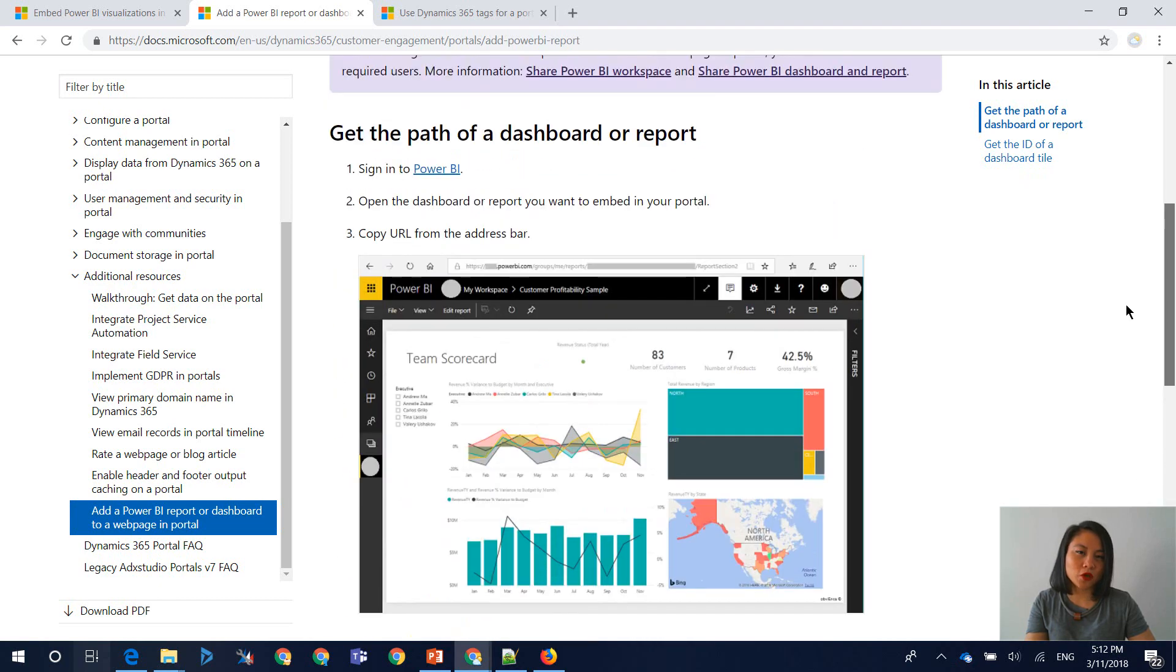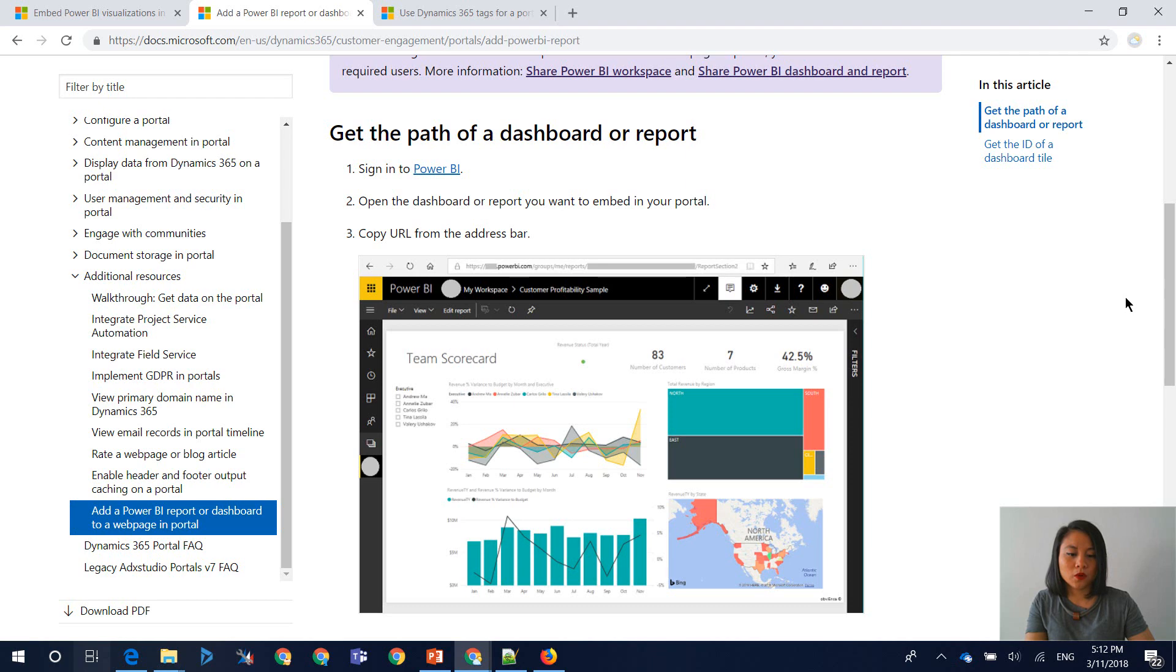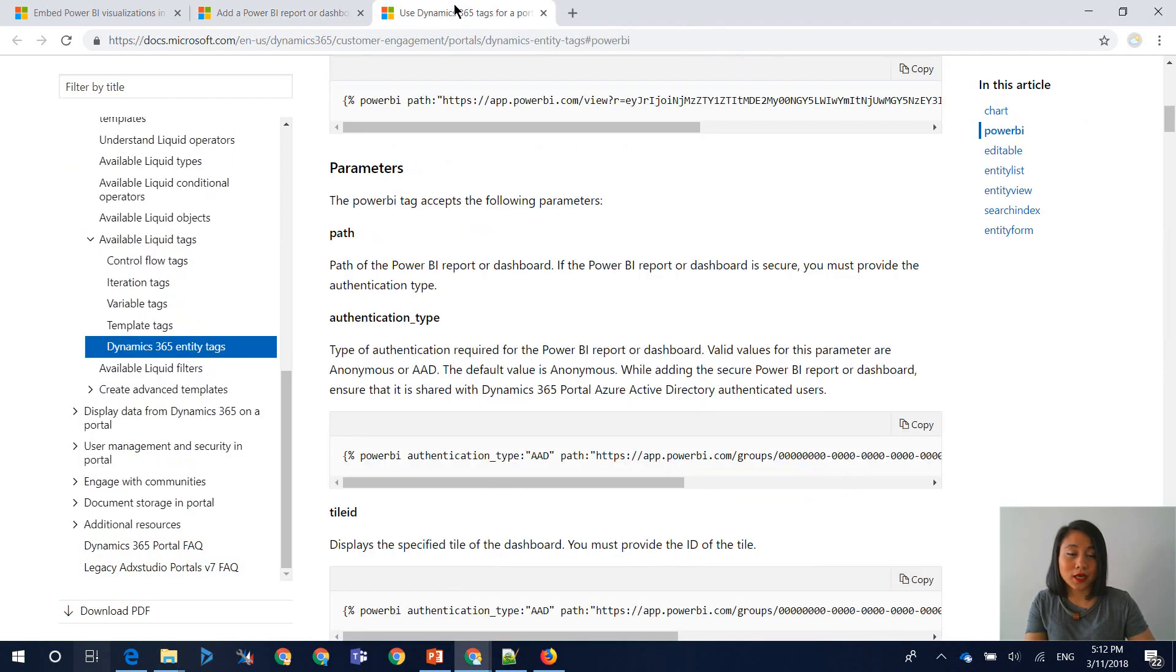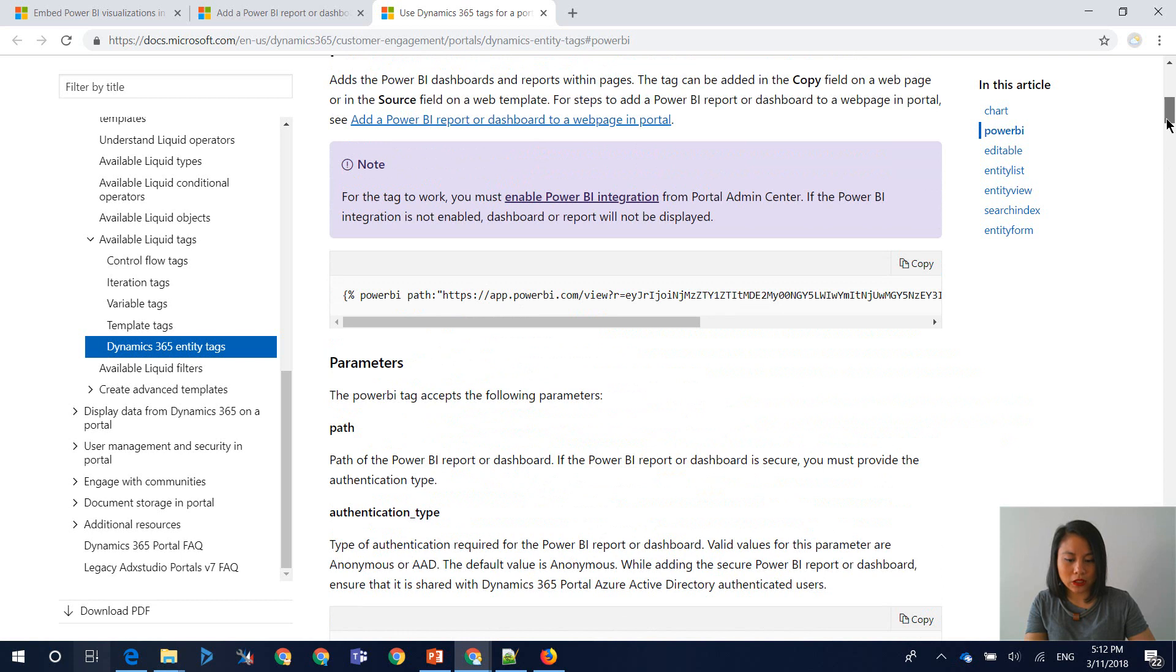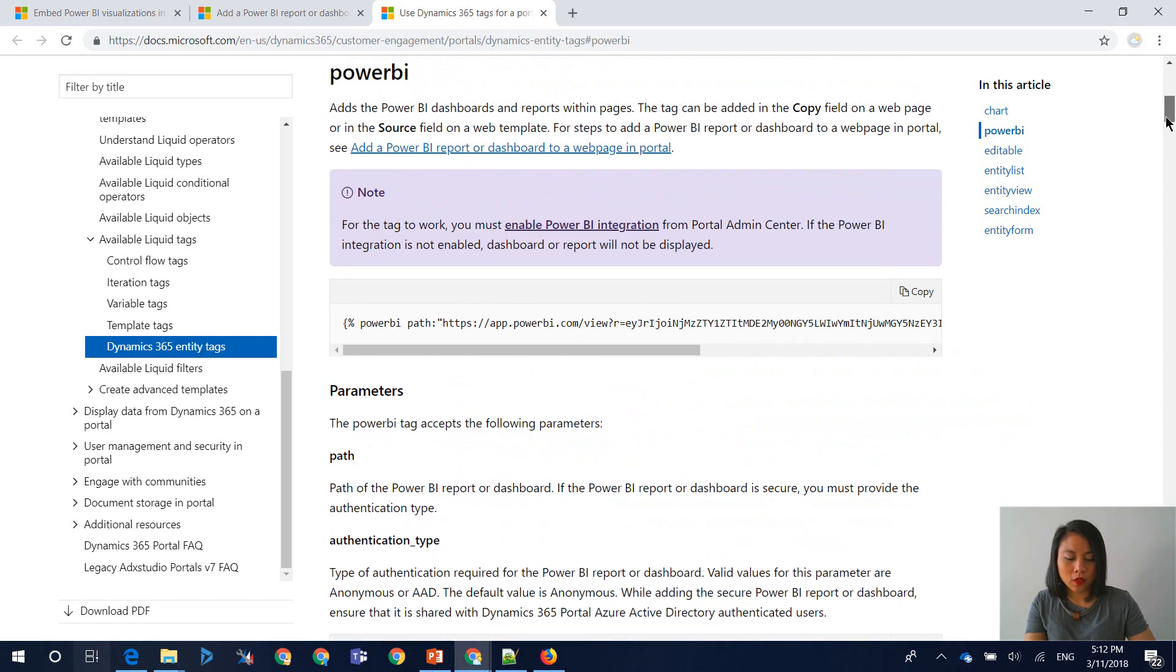So in terms of what is used to surface the Power BI visualization, whether it's the Power BI report or the dashboard, you need to use liquid tags. And within the liquid tags for Power BI, there's a couple of parameters that you need to use.